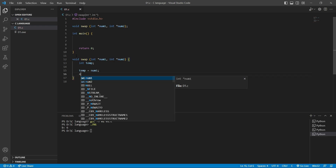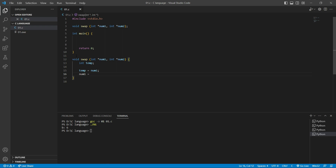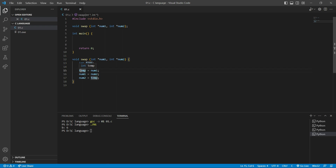Inside the swap function I'll create a third variable: 'int temp'. Then I set temp equal to star num1, then star num1 equal to star num2, and finally star num2 equal to temp. We store num1 in temp, assign num2 to num1, and then assign temp to num2 — this swaps the values of the two pointer parameters.